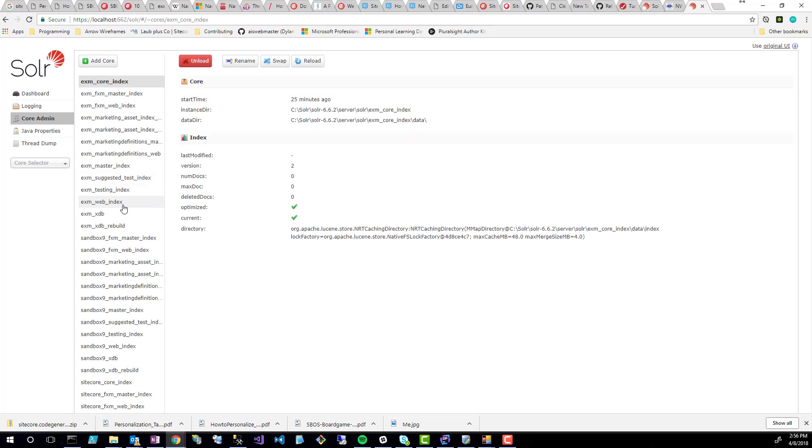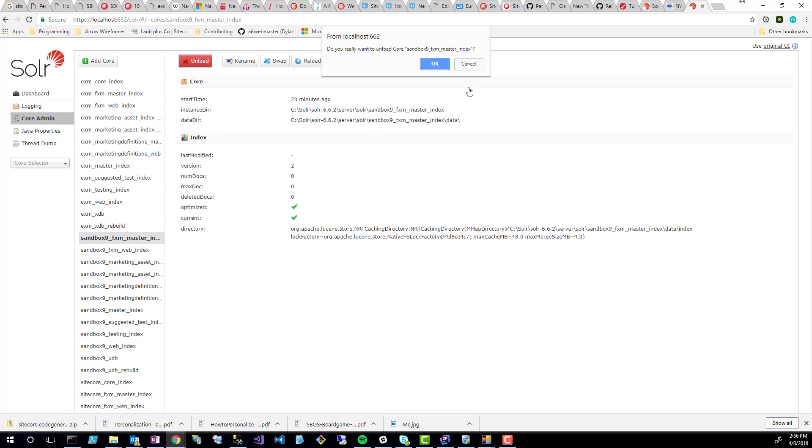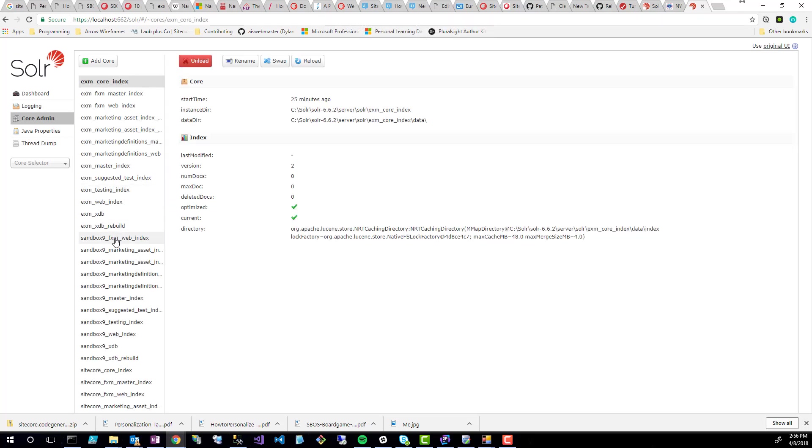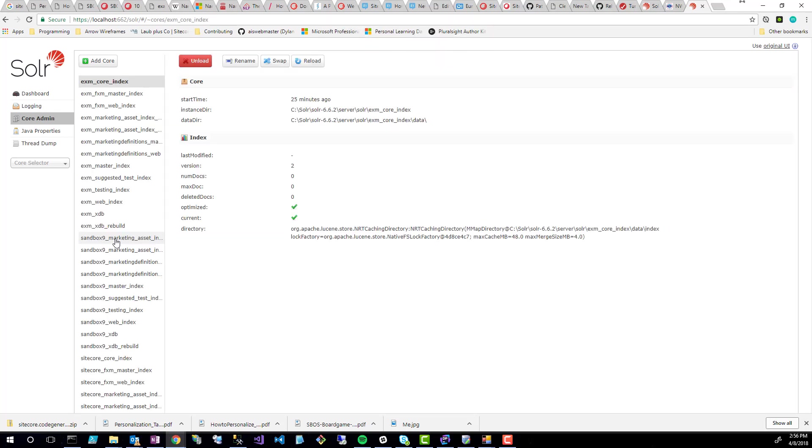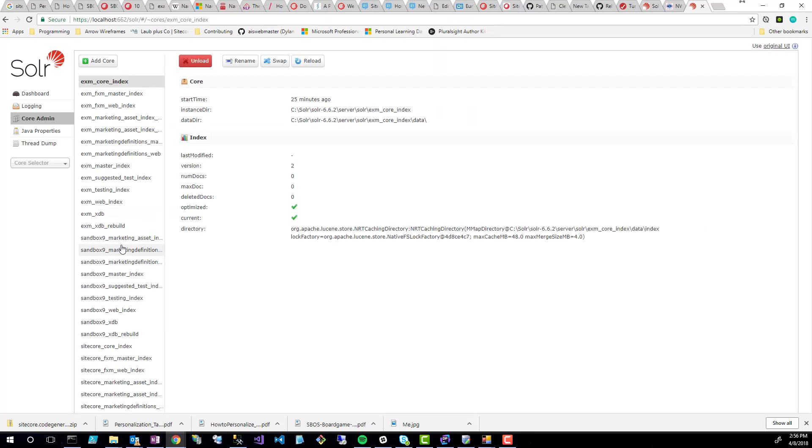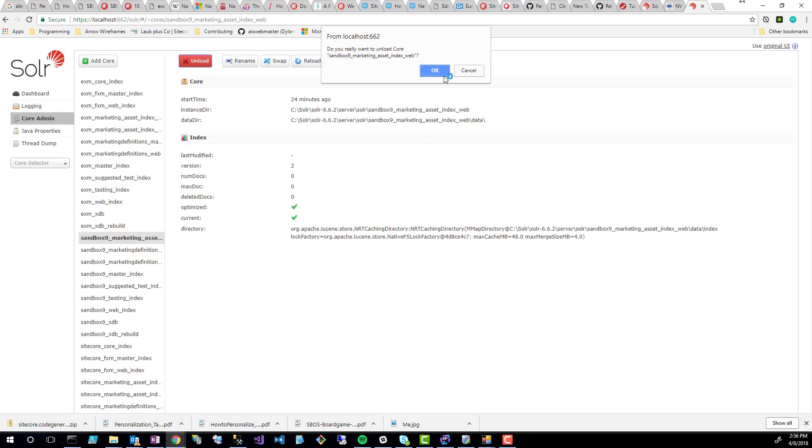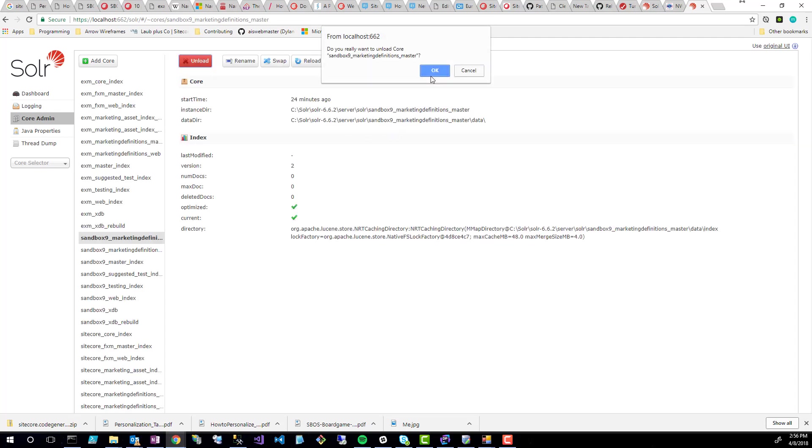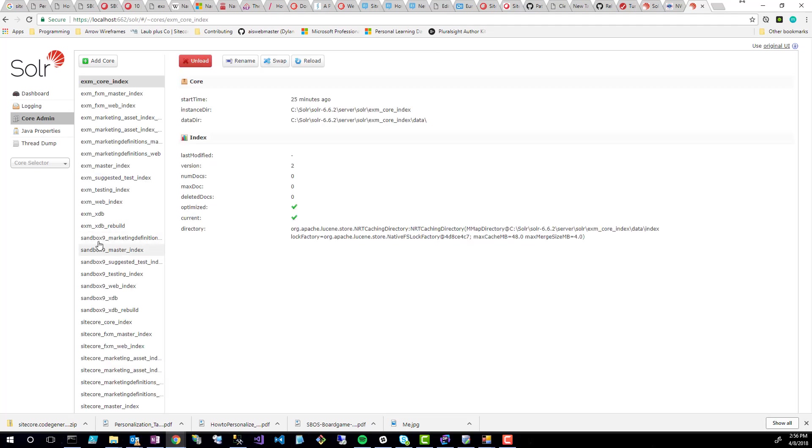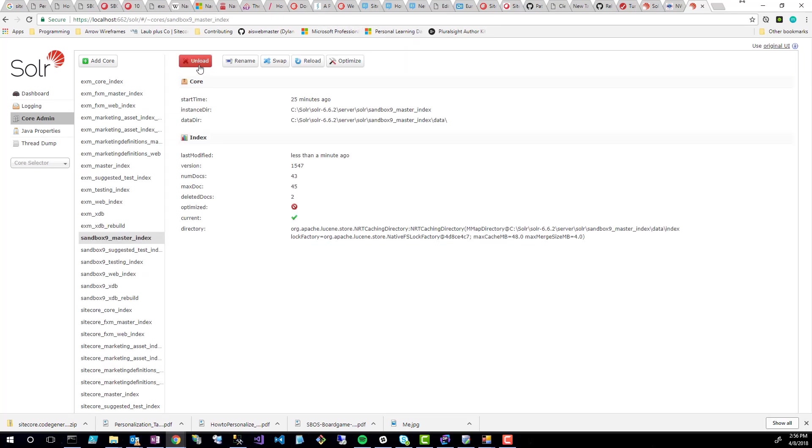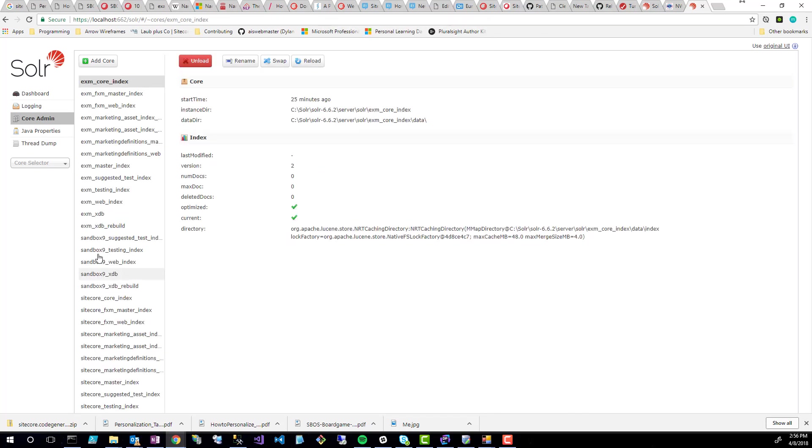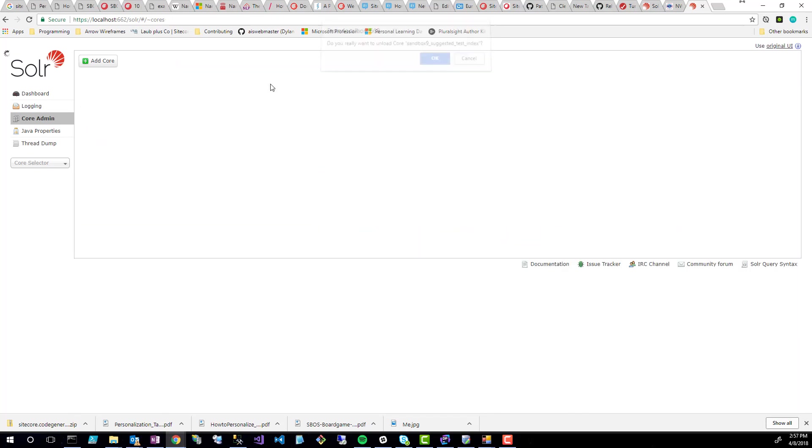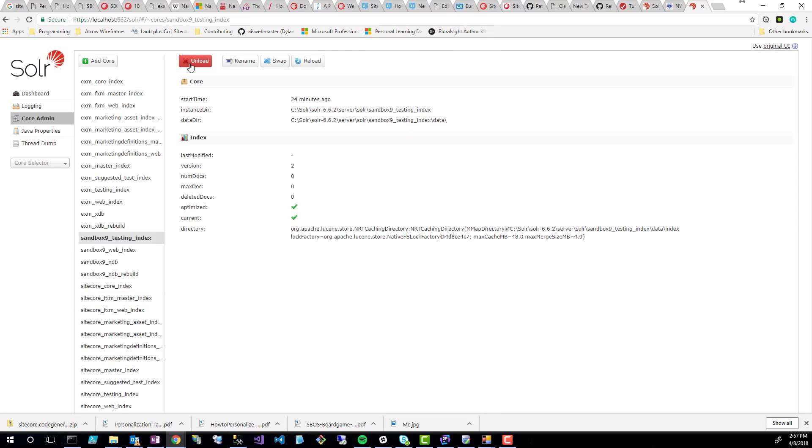I'll just click OK, and I'll basically go through all these sandbox9 cores and unload them from the Solr instance. There's quite a few Solr indexes for a Sitecore 9 instance, as you can see. About as many indexes as there are SQL databases.